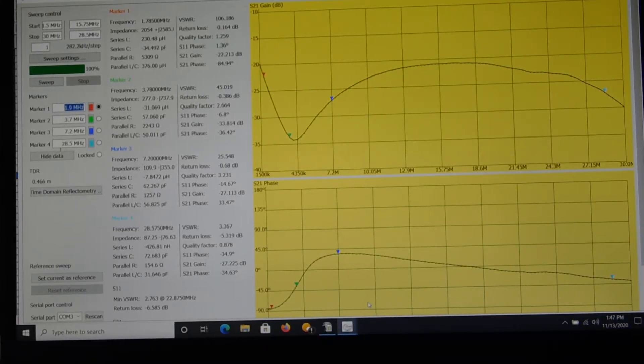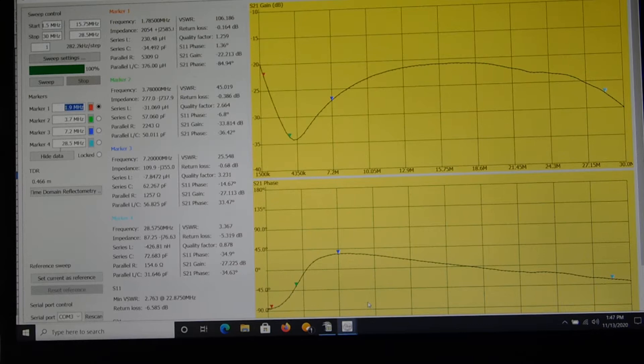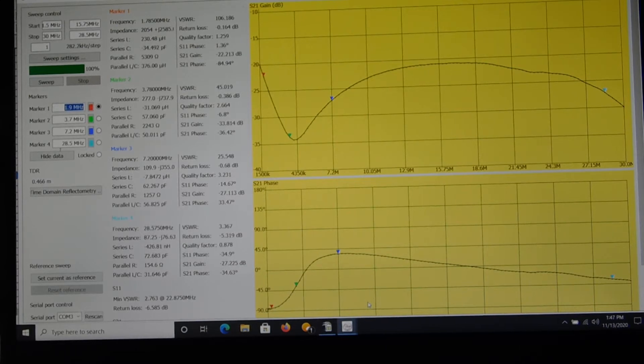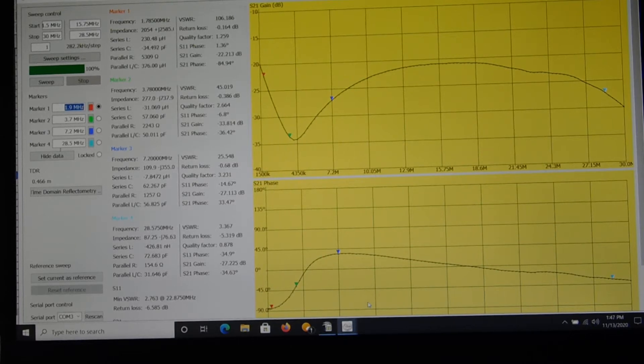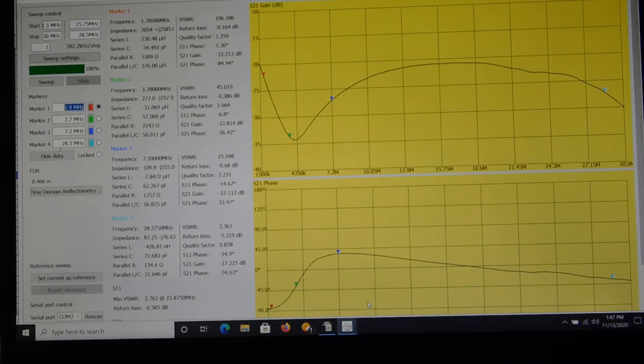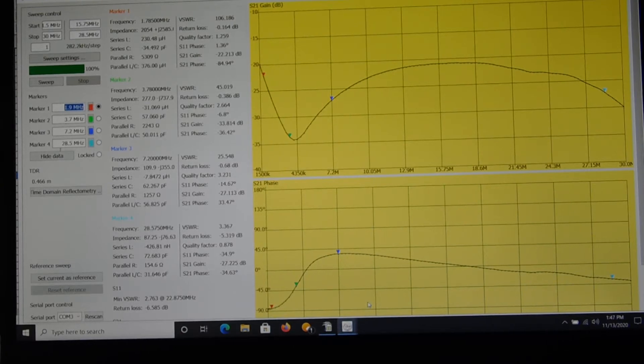The NanoVNA is sweeping from 1.5 to 30 megahertz. I spotted some markers across the screen on the different ham bands and took some data on S21 gain and S21 phase right off the data section to the left of the graphs.